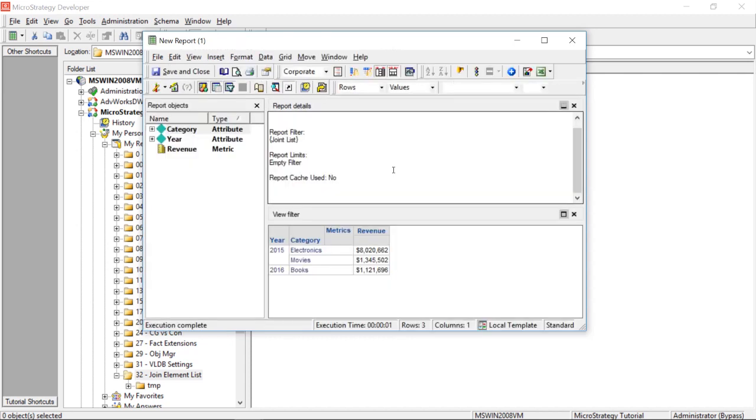Okay. And now, as you can see, it didn't pull all categories or all categories for all these years, right? It only pulled the combination of elements that we chose. So, we chose electronics, 2015, movies, 2015. That's all you see here. And we chose books, but only books for 2016.